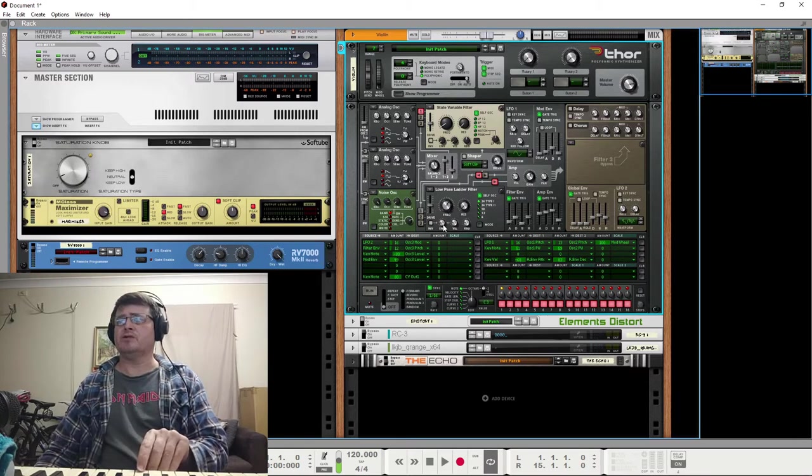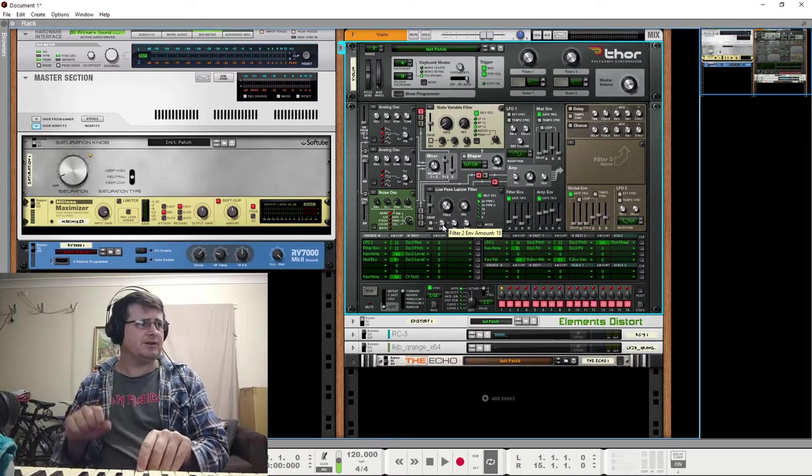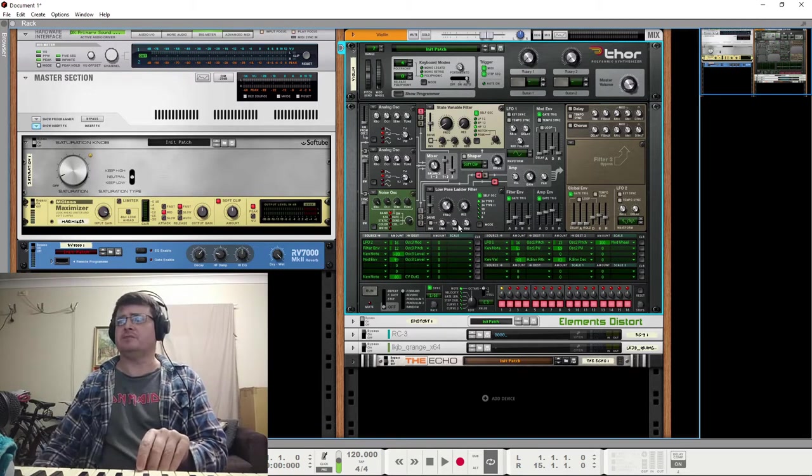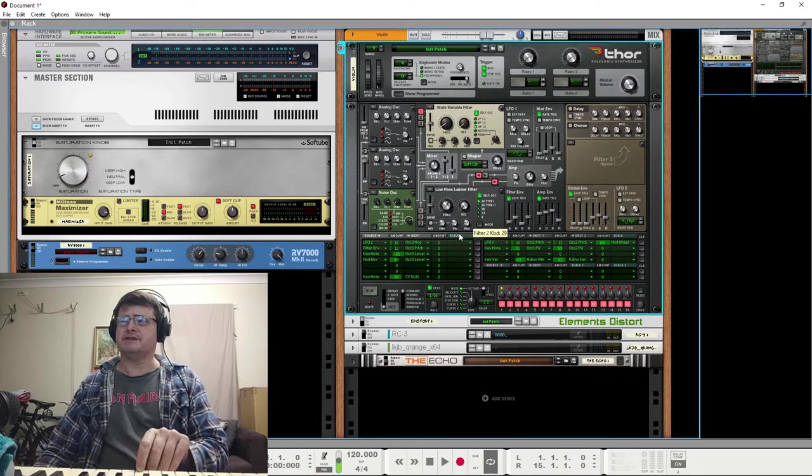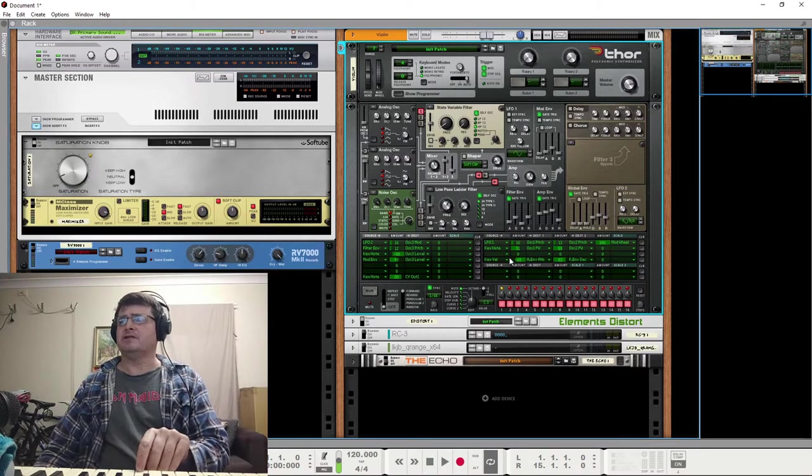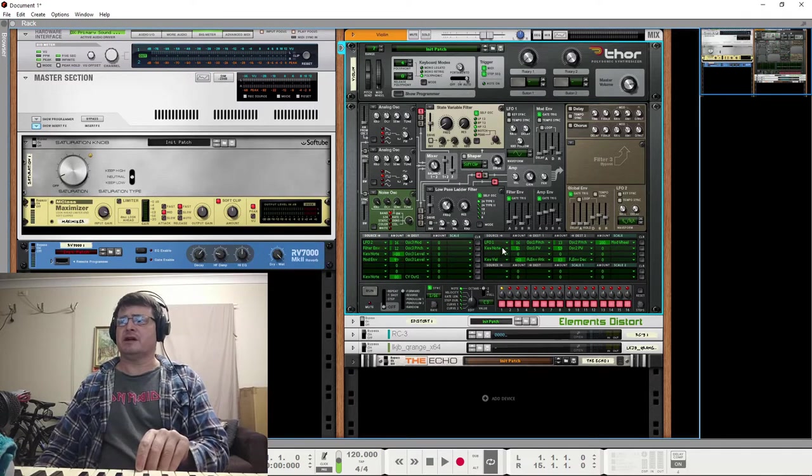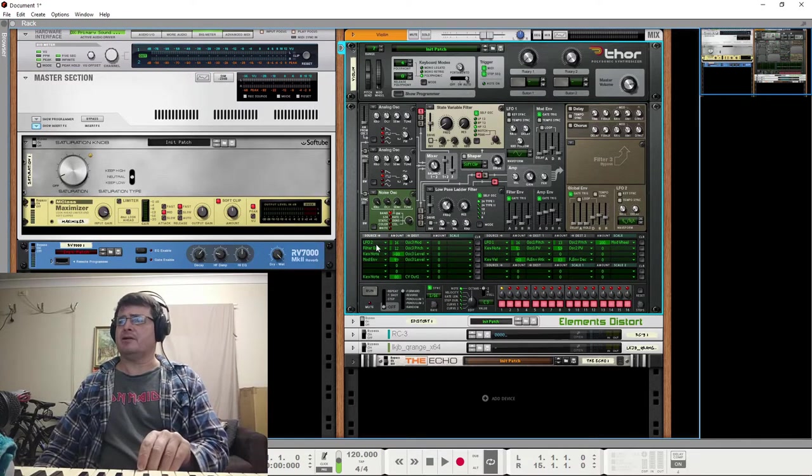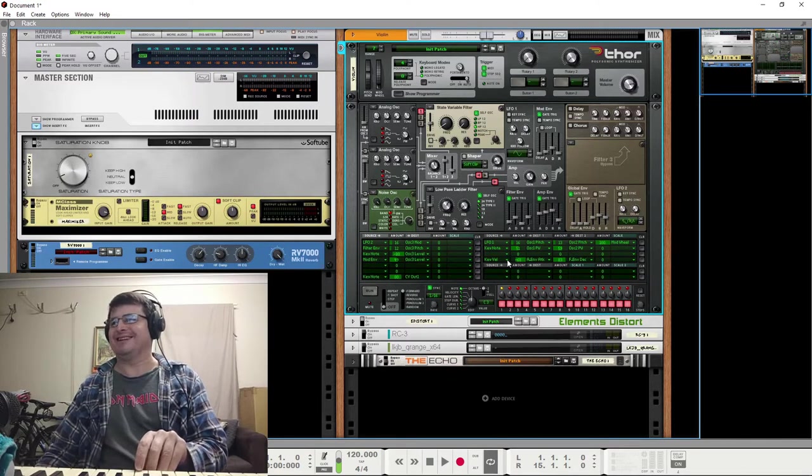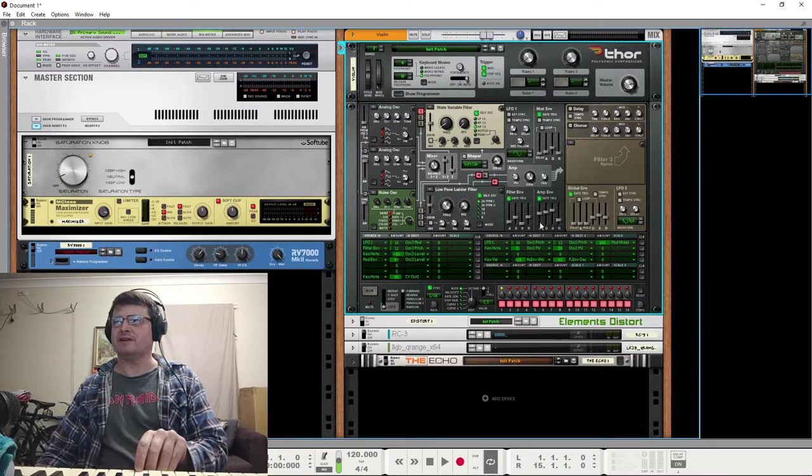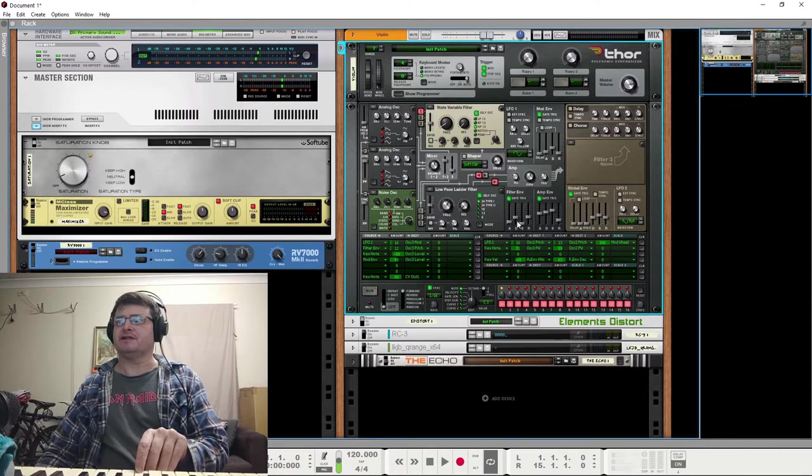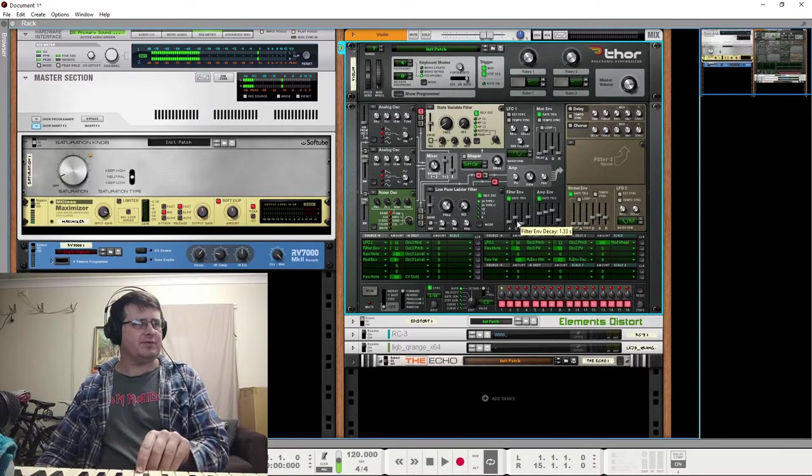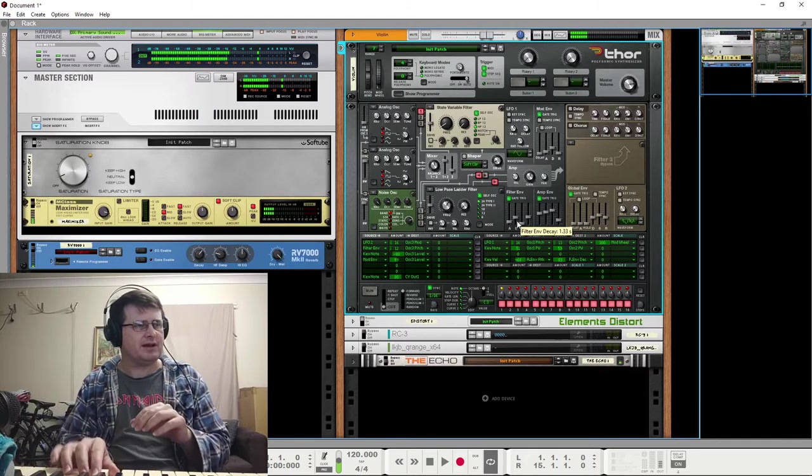If we look at the performance settings we can see that velocity does control the envelope depth and the envelope is also affected by our velocity. Key velocity changes envelope attack - makes it shorter the harder we play - and it increases the filter decay the louder we play. So that gives us a little bit of range in how we play.